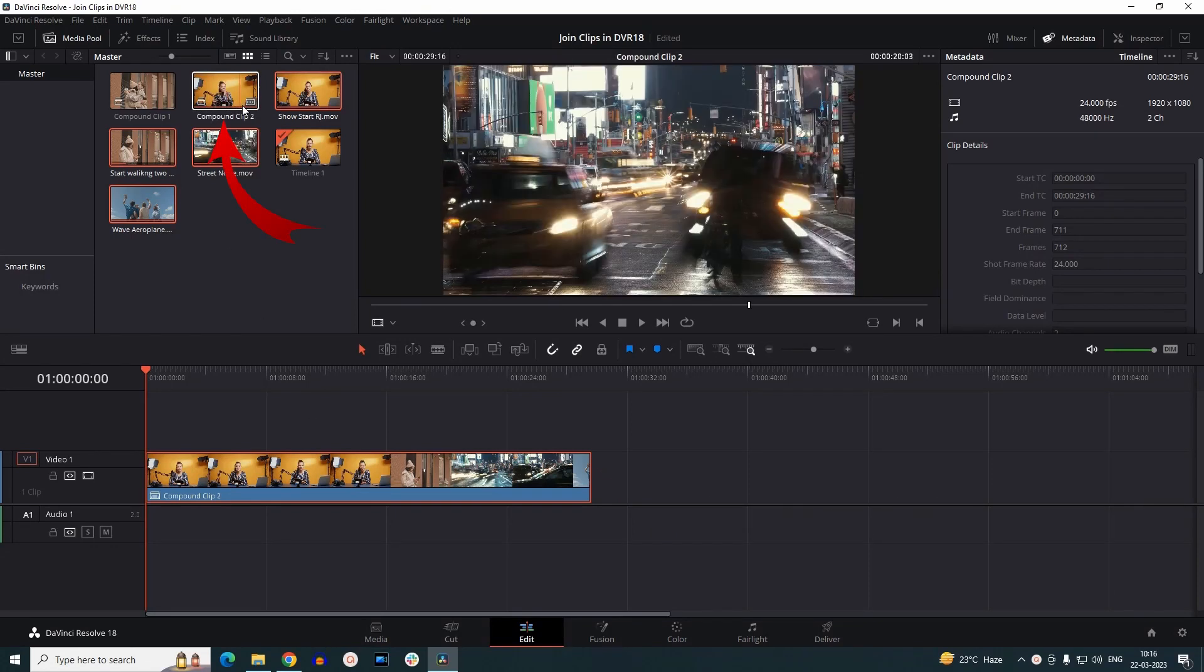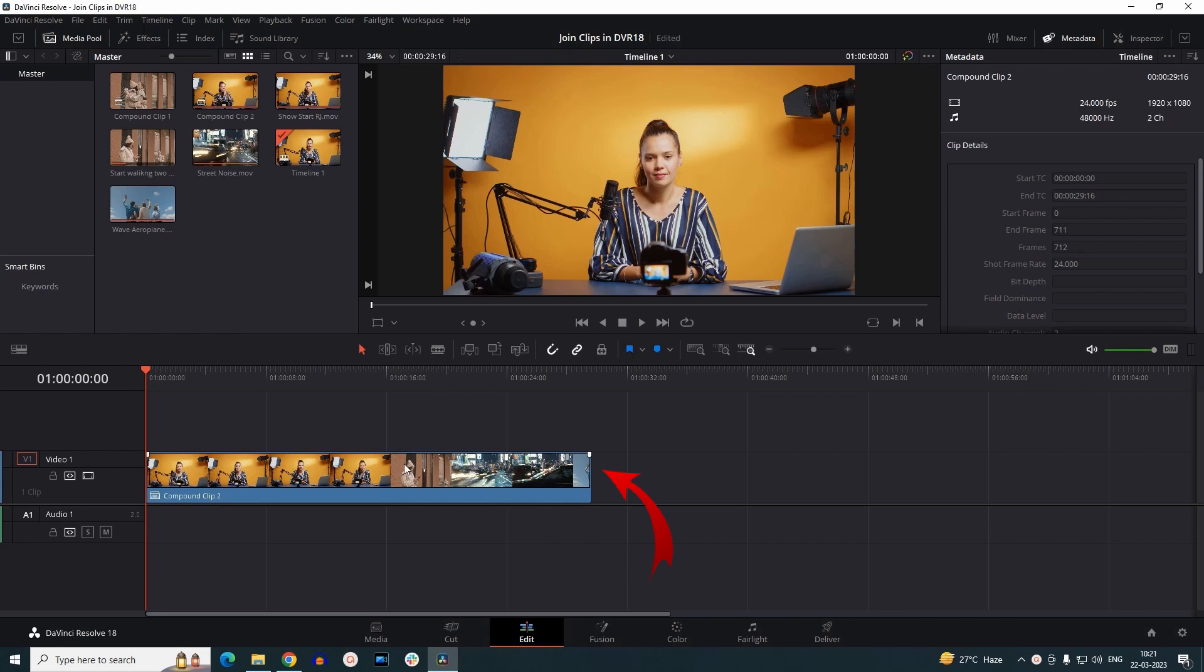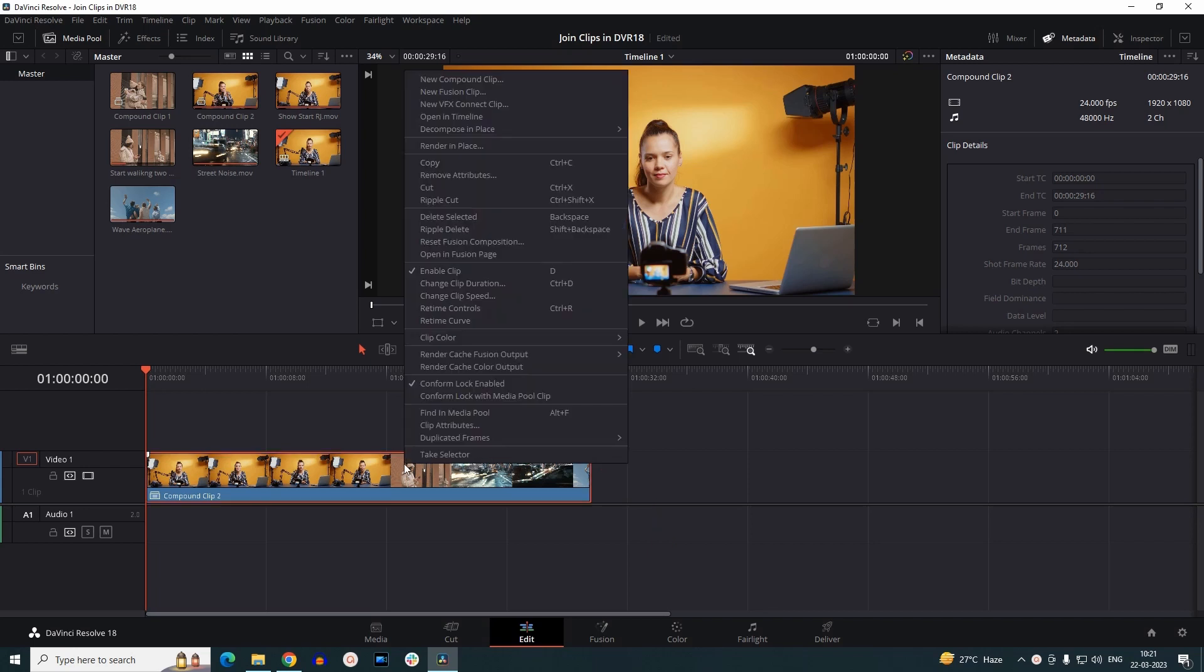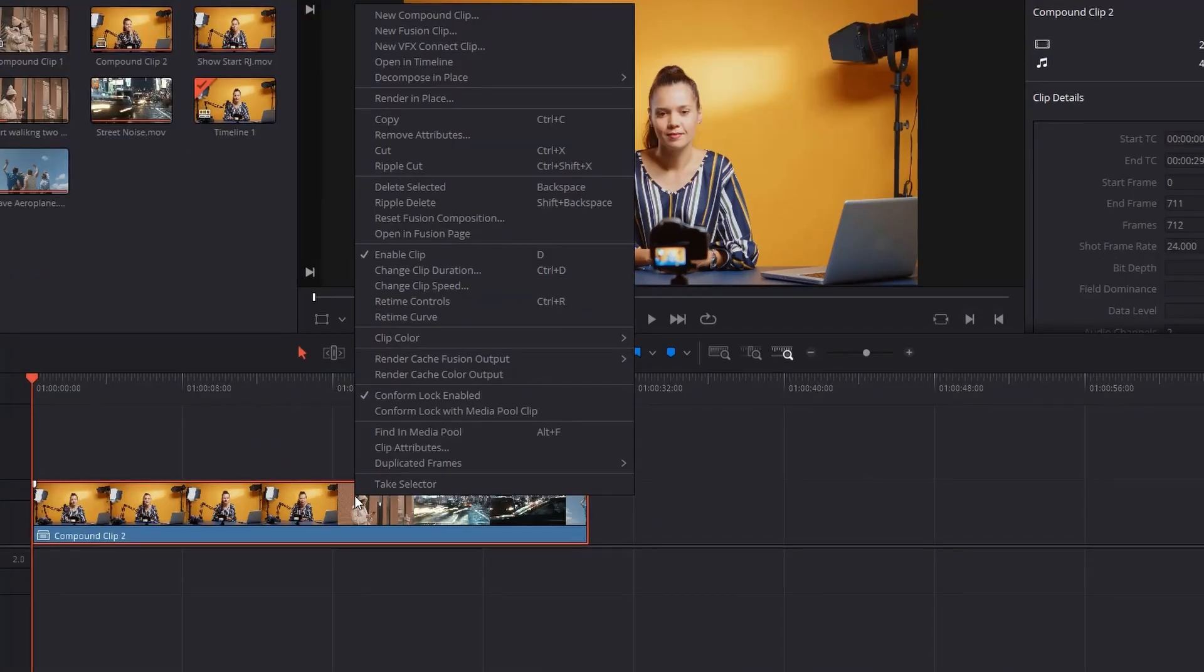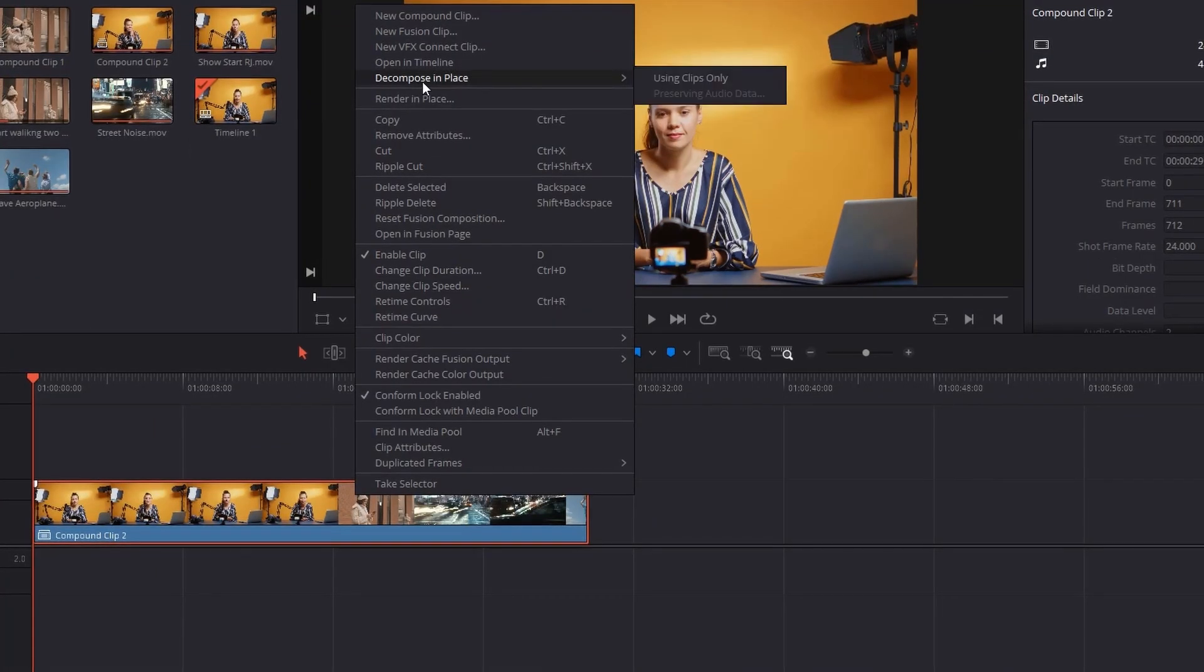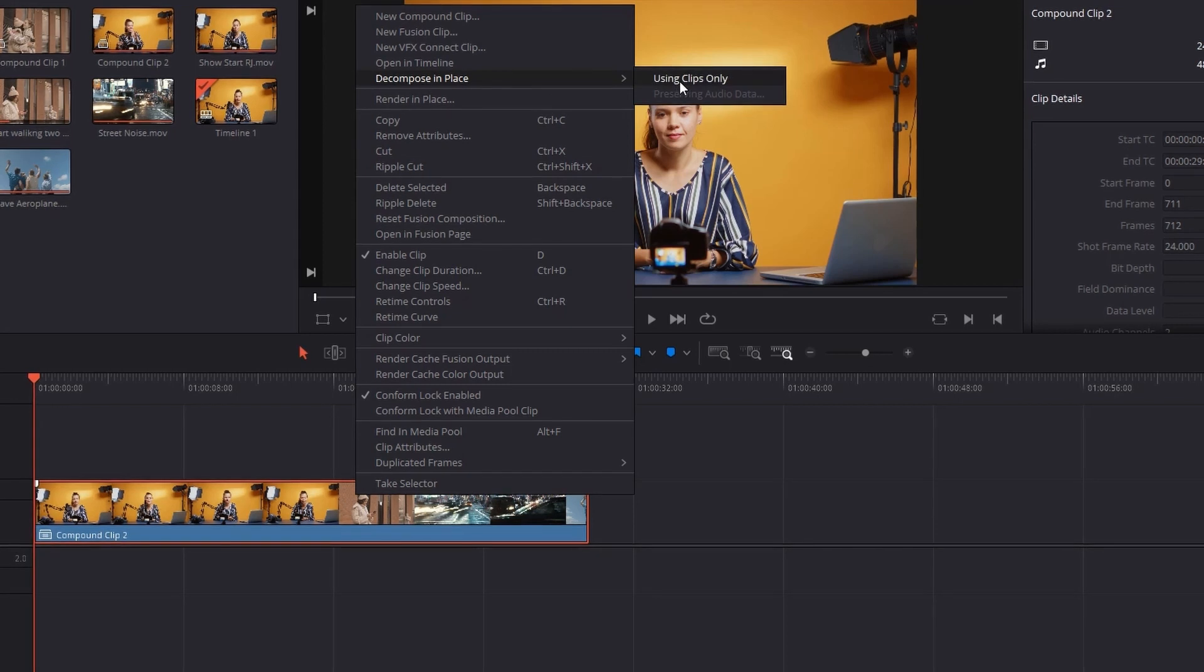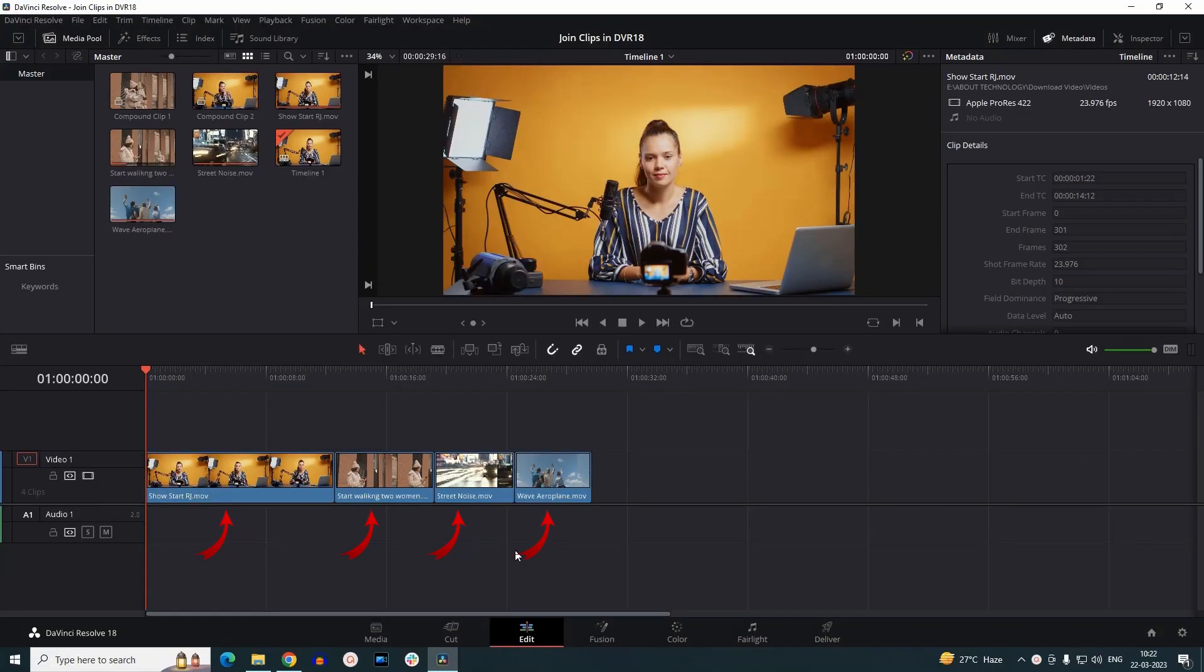the media pool. Now that you know how you can merge or join clips together, let's look at how to decompose them back into separate clips as they were earlier before compounding. For that, you just have to select the compounded clip on the timeline, right-click on it, and go to Decompose in Place using Clips Only. It will split back